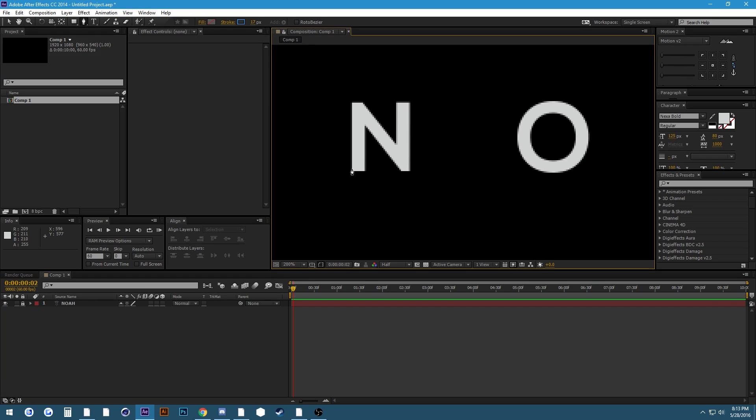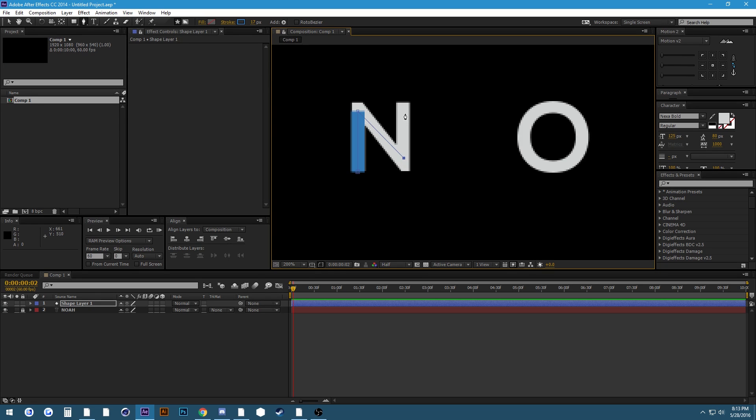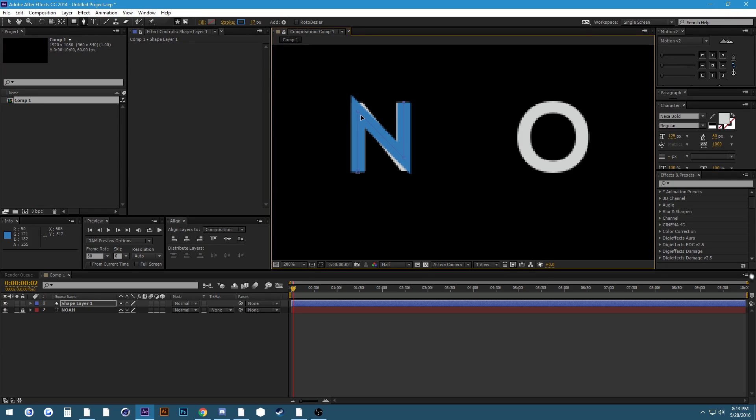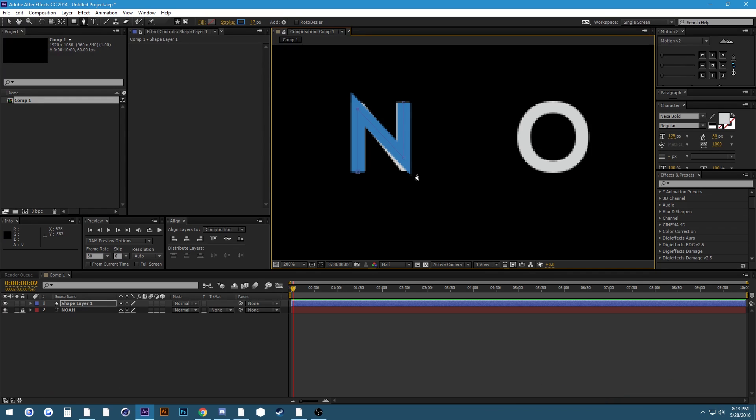All you need to do is lock your text layer and all you have to do is trace over it. If you know anything about the pen tool in After Effects then this should be not too difficult for you. If you don't know anything about the pen tool in After Effects I'll link a video in the description with some pen tool basics.